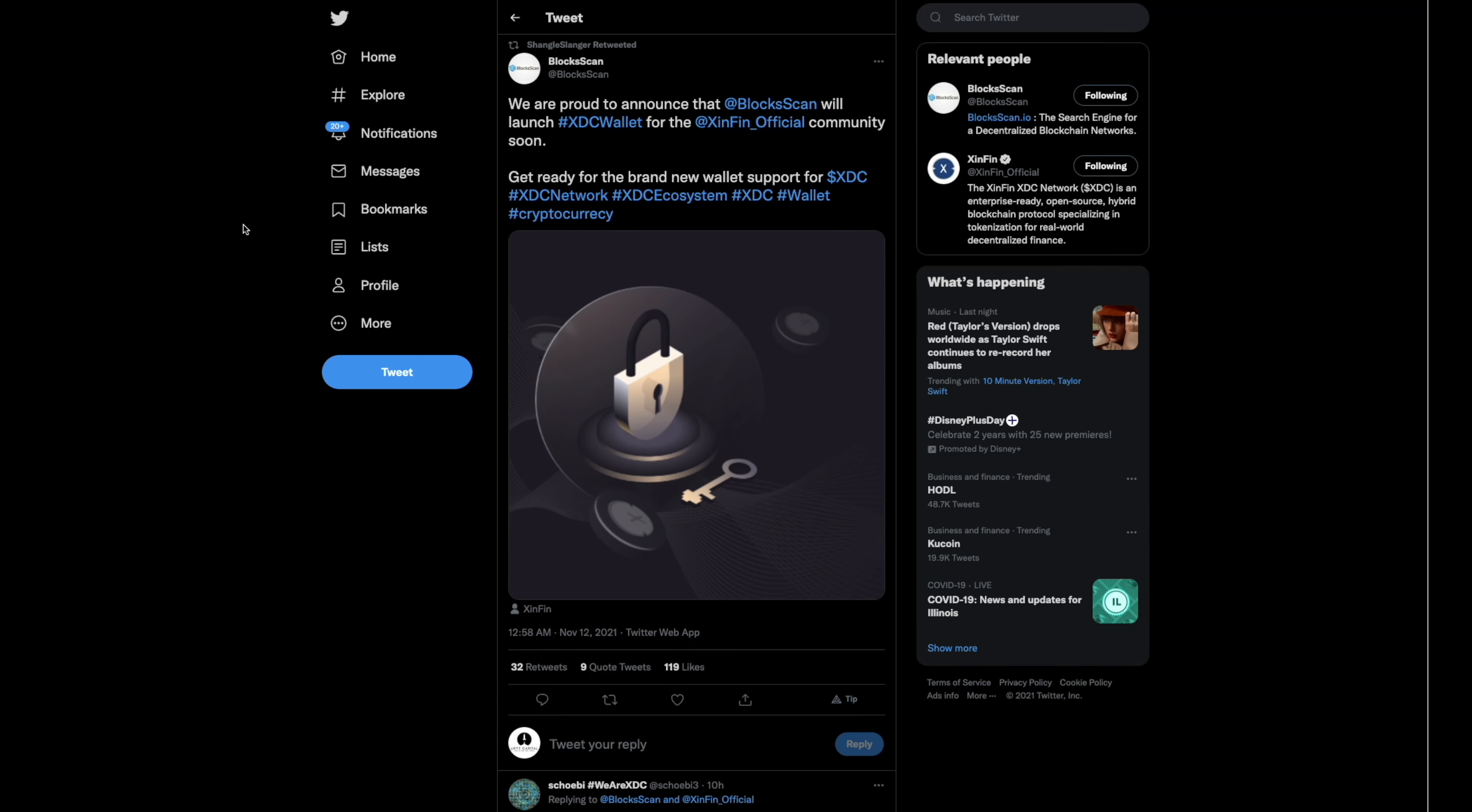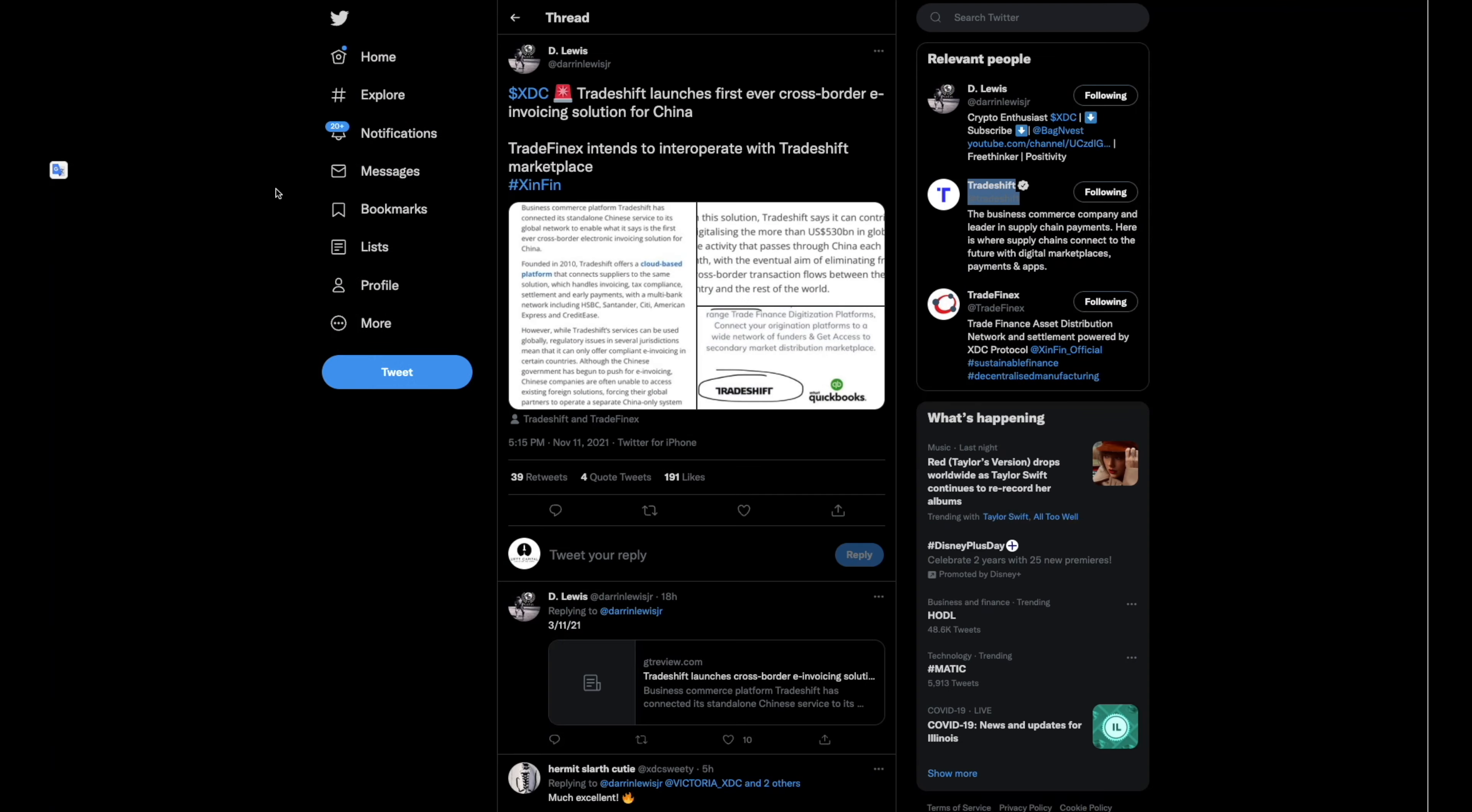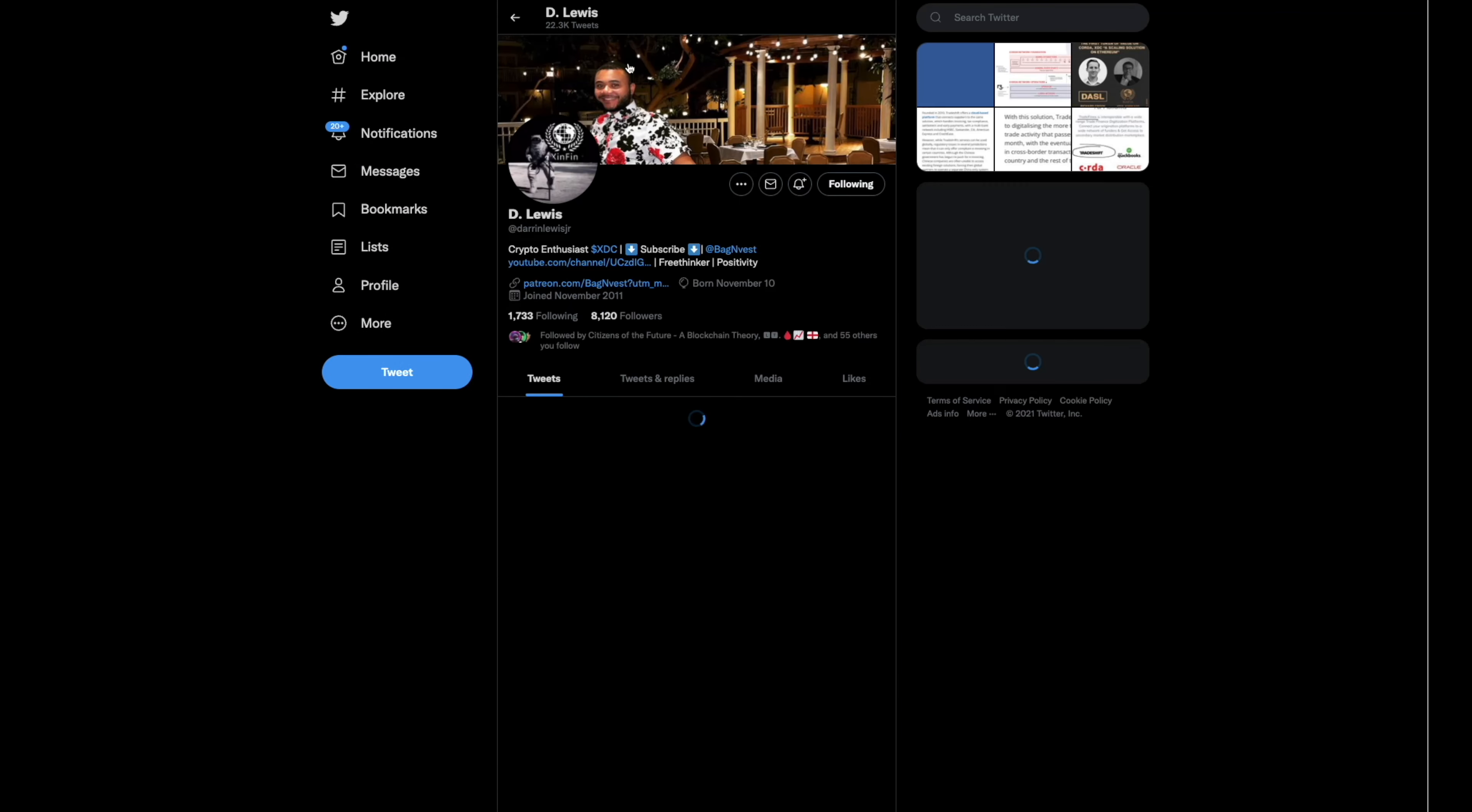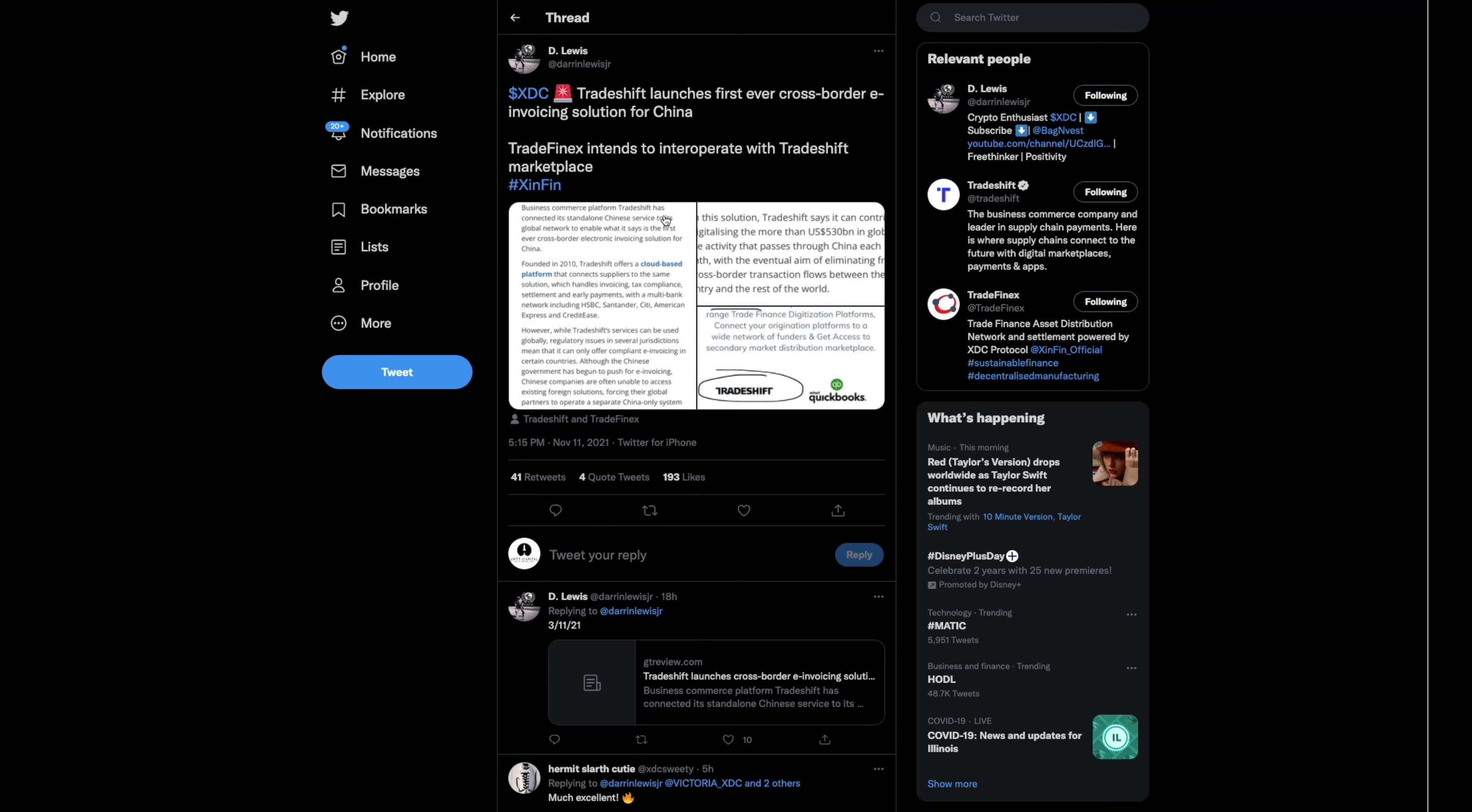Let's get into it. I like this as well. So BlockScan, I'm sure you guys are familiar with them. They're now going to be announcing they will be launching their XDC wallet for the Zenfin community very soon. So that is really important. That's why I wanted to put this up front for you guys, that there will be a XDC wallet coming and it is commissioned coming from BlockScan as well.